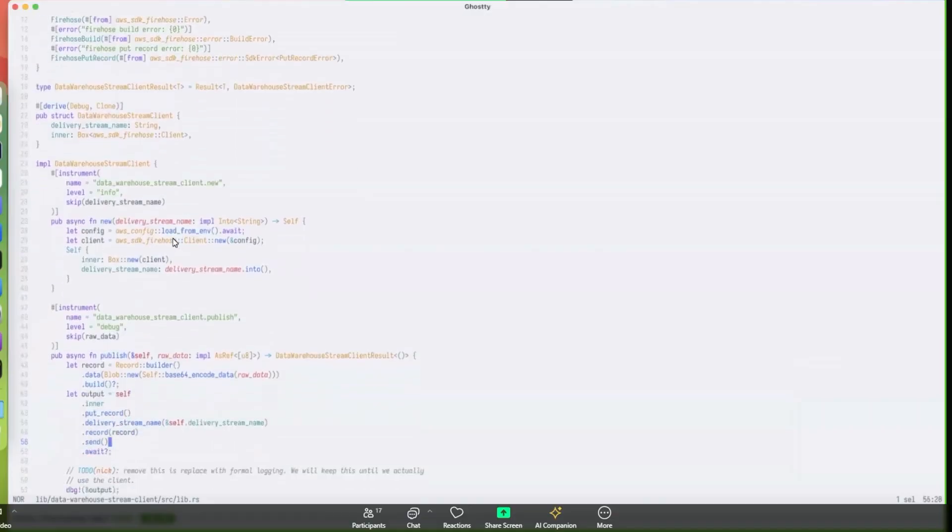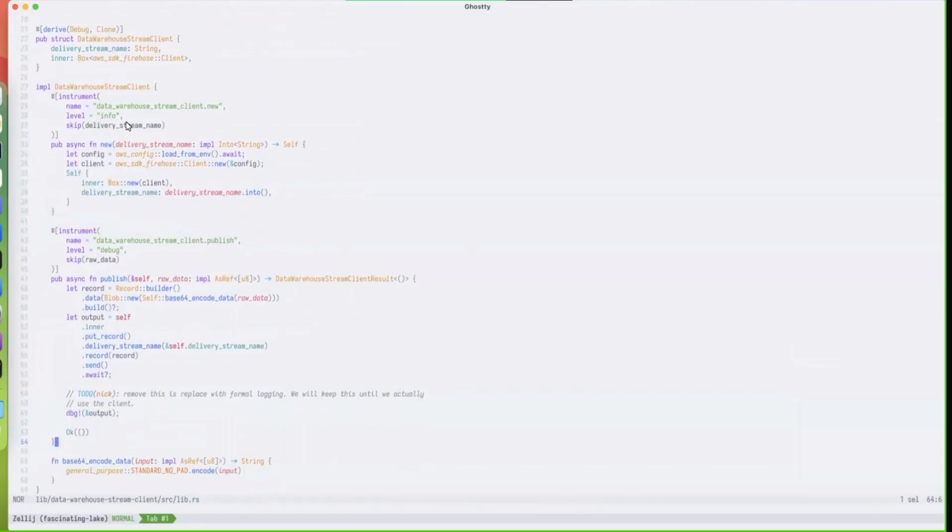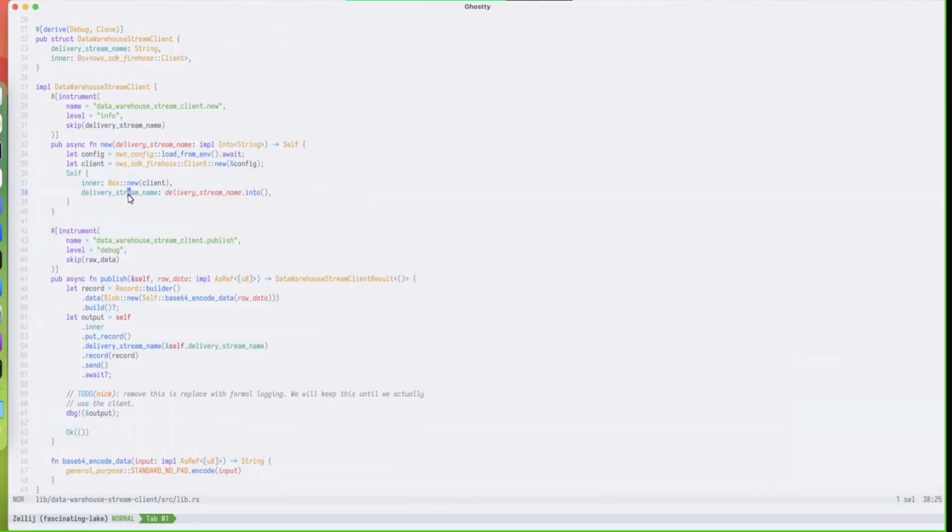Nick, show us. If you create a data warehouse stream client, we'll load in an AWS config and authenticate. In the future we may not want to authenticate for a multitude of reasons, but for now this is the approach we're taking. Particularly if this is running on SDF, we should already have valid credentials to authenticate and talk via AWS Firehose to our Kinesis stream which then goes to Redshift.